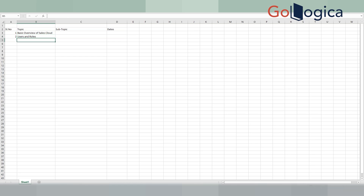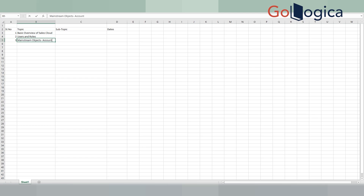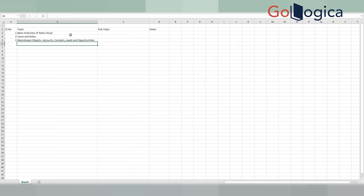We call it roles in Sales Cloud; Salesforce calls it profiles. So users — basically user management, role management, how to assign roles to users, how to create users. There are different ways of creating users, but which one is the best practice — all these things will be covered. And then we'll talk about mainstream objects such as accounts, contacts, leads, and opportunities, and many more like activities.